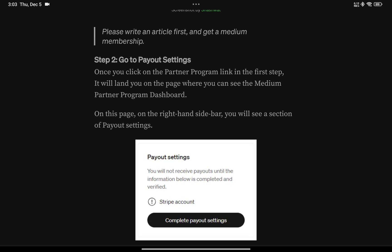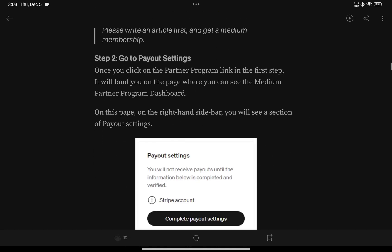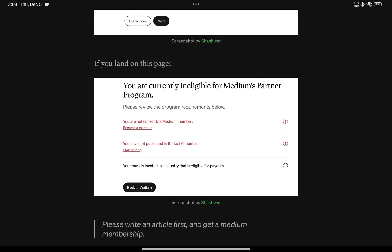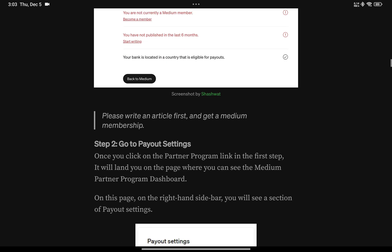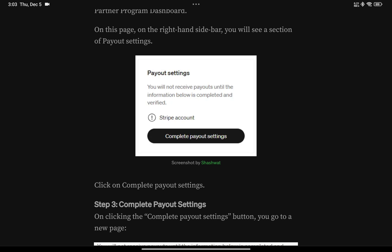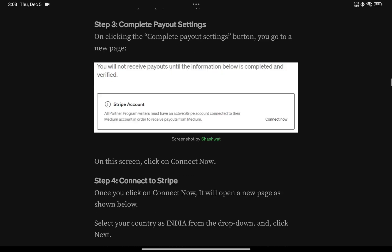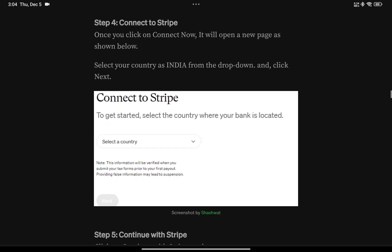Once all three steps are completed, you can get into Medium's partner program. If you've done these steps, go to the payout page. On the right-hand sidebar you'll see a section for payout settings with an exclamation mark next to 'Stripe account.' If the Stripe account is not connected, just click on 'Complete payout settings.' You'll see a message: 'All partner program writers must have an active Stripe account connected to their Medium account in order to receive payouts.' Click on 'Connect now.'